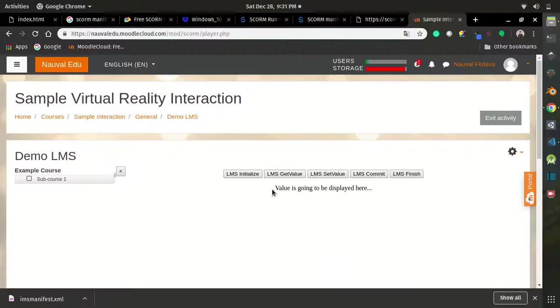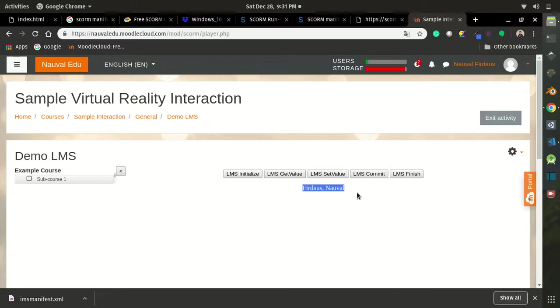Hello internet, today you are going to learn how to communicate your web page to LMS and then package it to SCORM package, so let's get started.